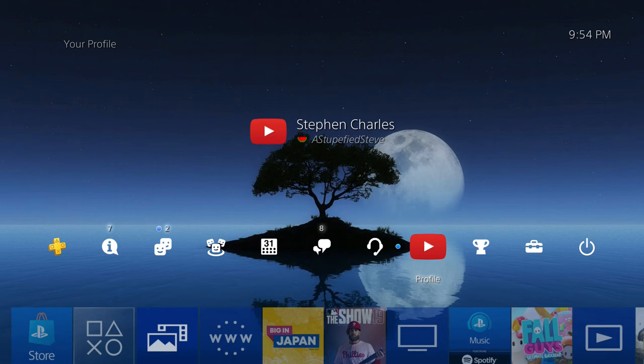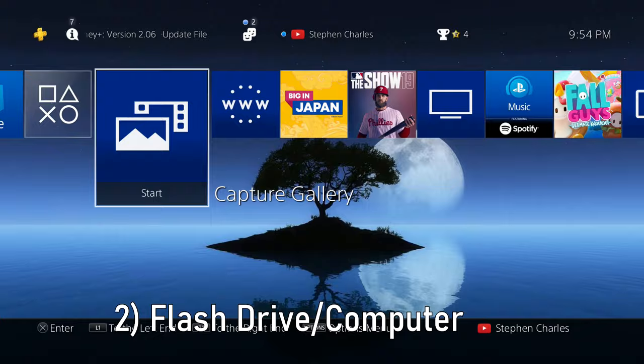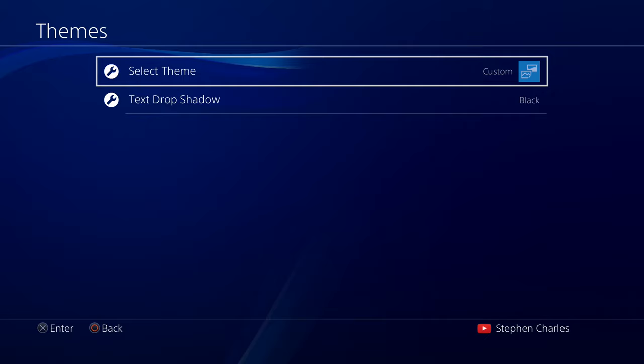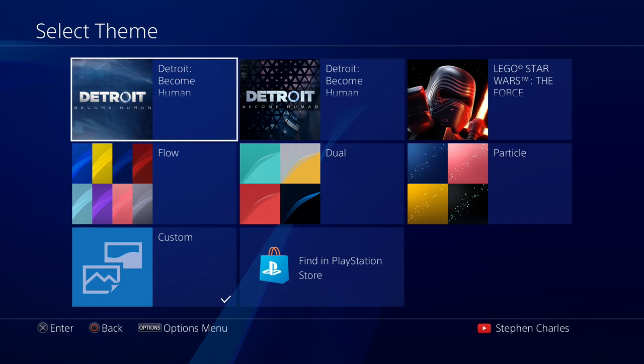Now the second method is by using a USB flash drive and your computer. So let's head over here to our settings. Down to themes. Select theme. And in here we have all of our different theme options to choose from. So if we have games that have themes that come with them, we can select a specific game theme.